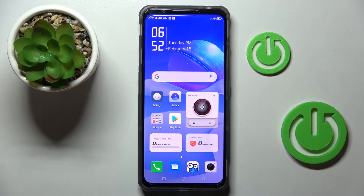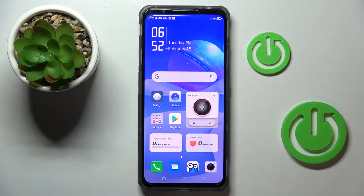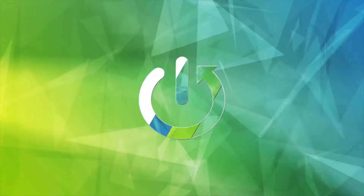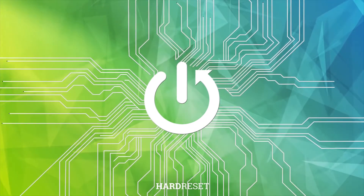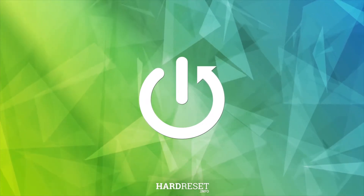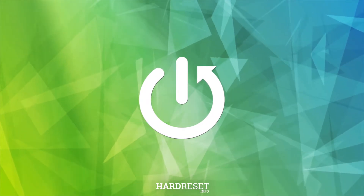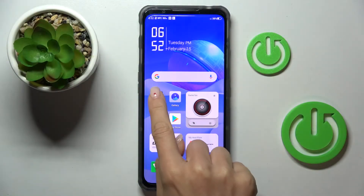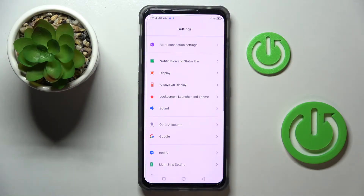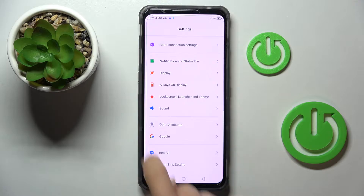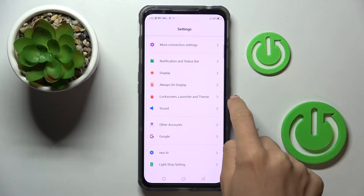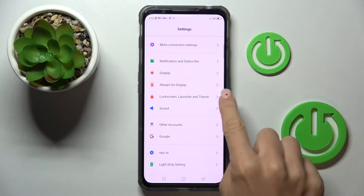In front of me is the Nubia Red Magic 7, and let me show you how to change the wallpaper on this device. First, open the Settings, then find and select Lock Screen Launcher and Dim.